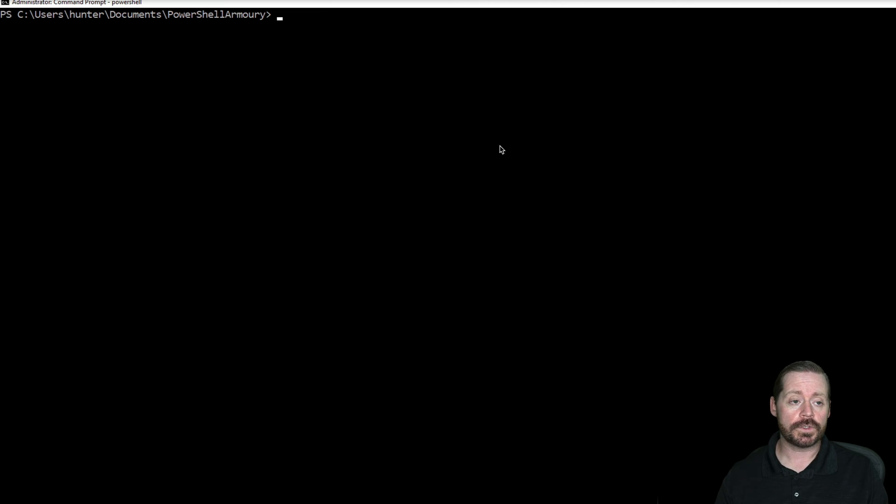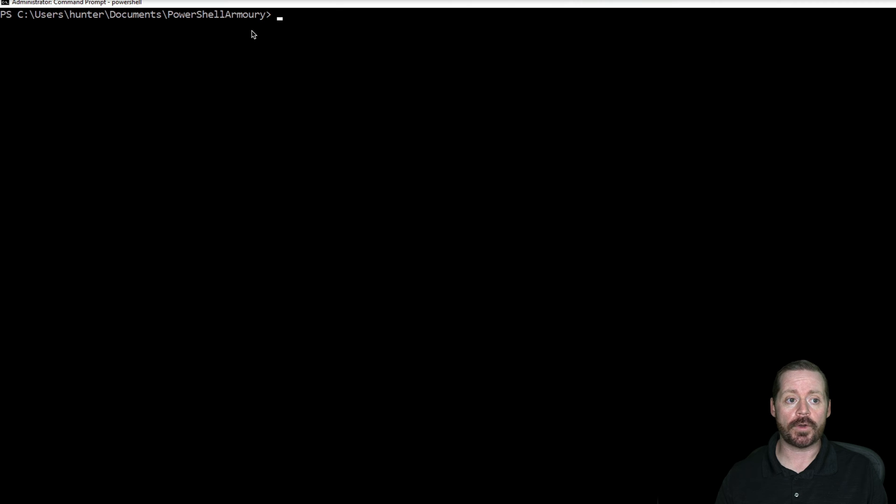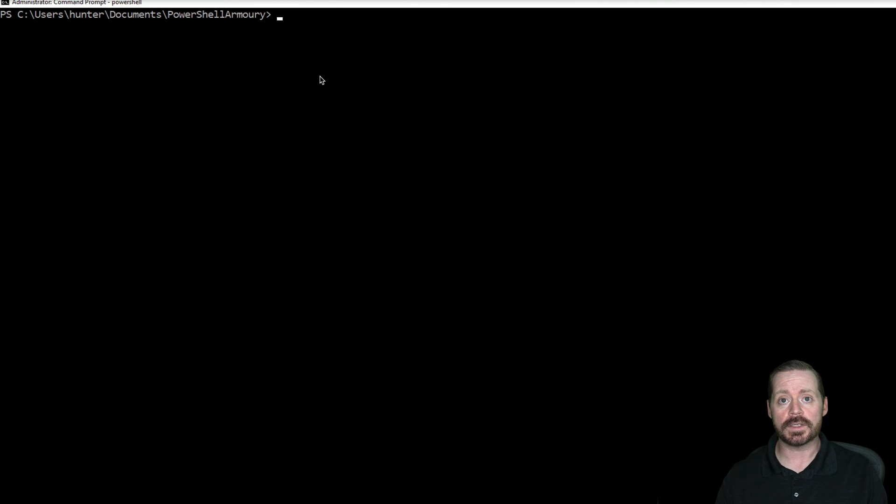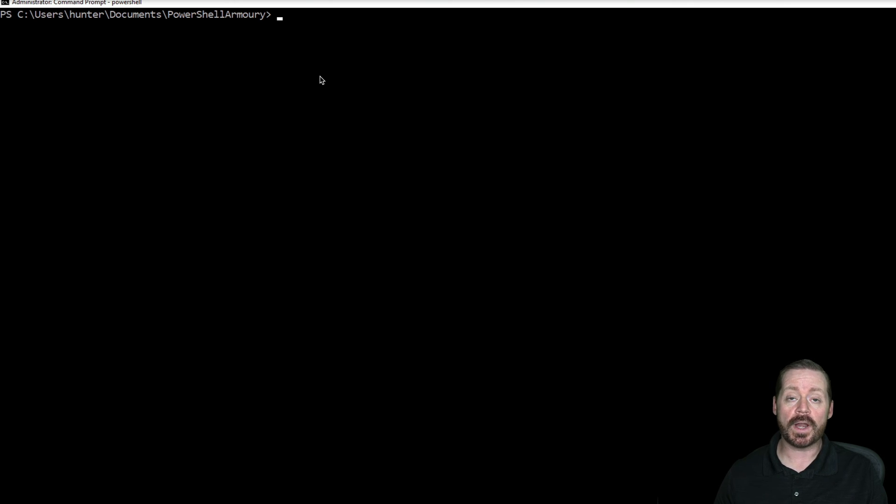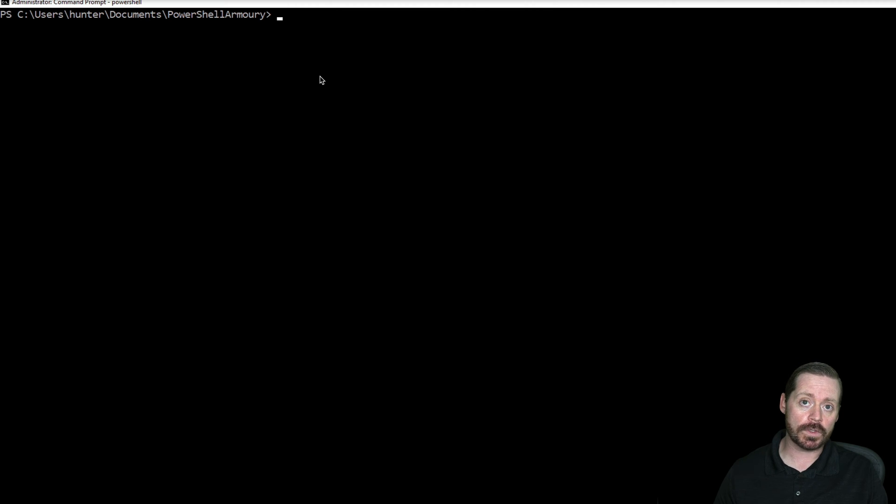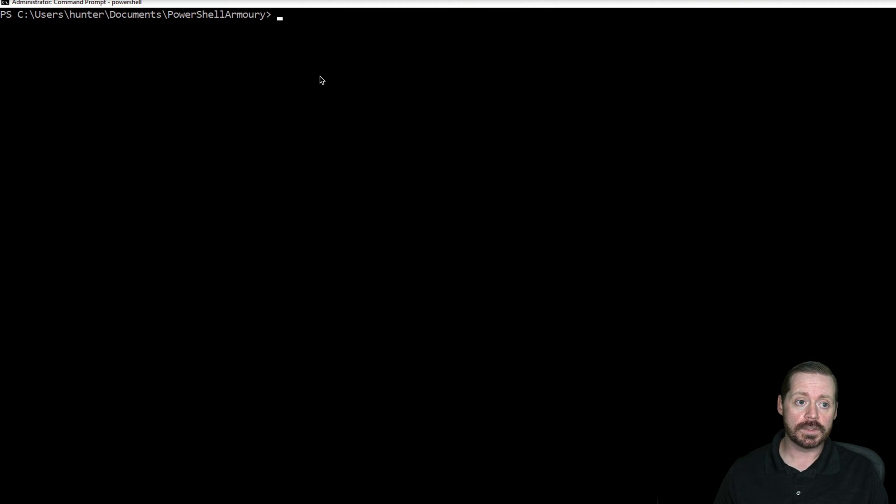So what I want to show you first is PowerShell Armory. PowerShell Armory, tool by CFALTA, allows you to put a whole bunch of different PowerShell scripts or binaries into a script that you can then download with an AMSI bypass.